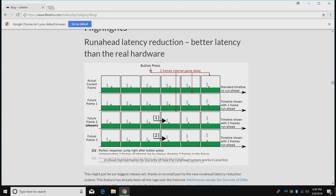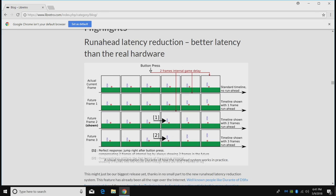What this is called is Run Ahead Latency Reduction - better latency than real hardware. By latency, we're talking about input lag or some people like to call it controller lag. This feature was recently added in RetroArch 1.7.2. They also have a new update 1.7.3 that added some new features, but I think this is the main thing we need to be talking about right now.